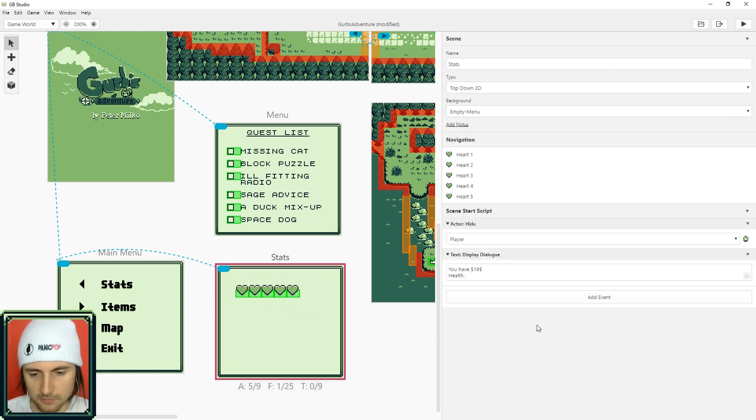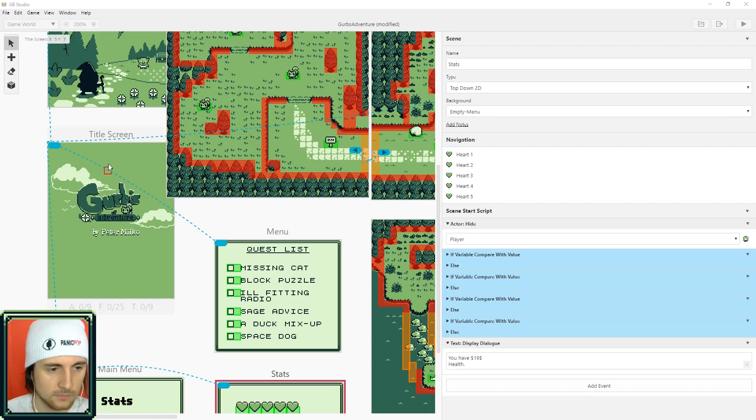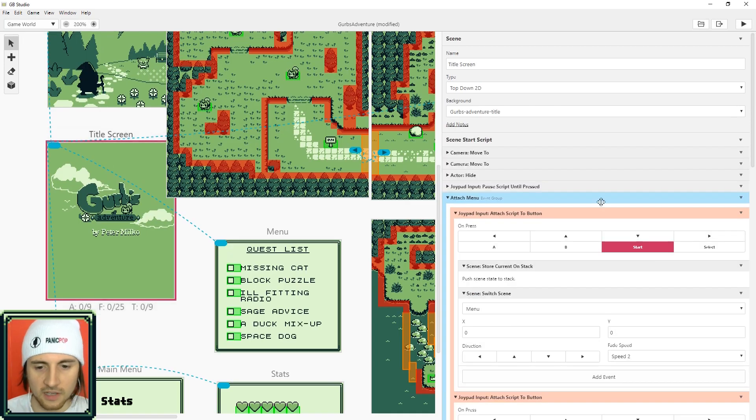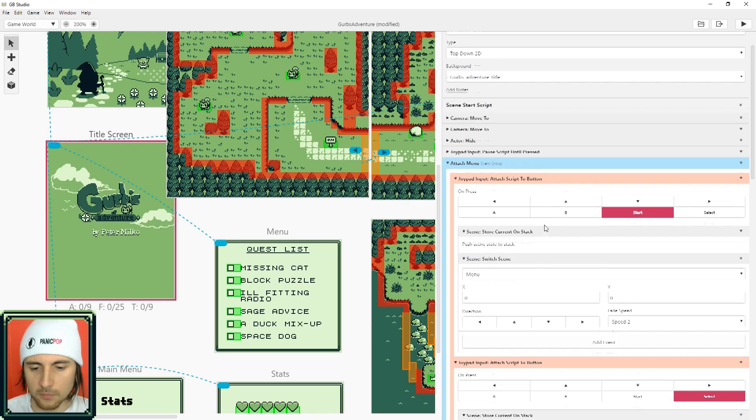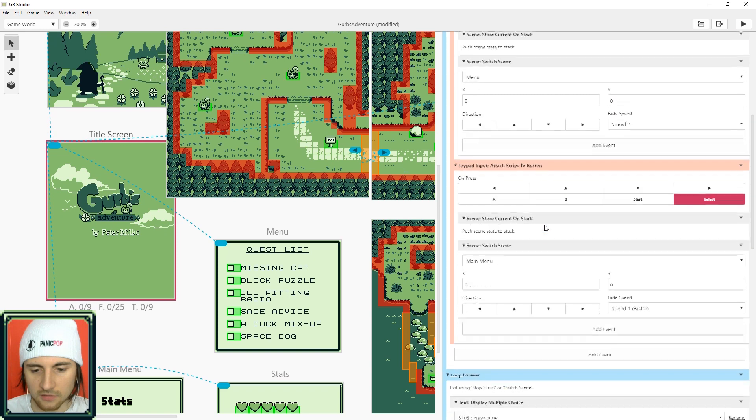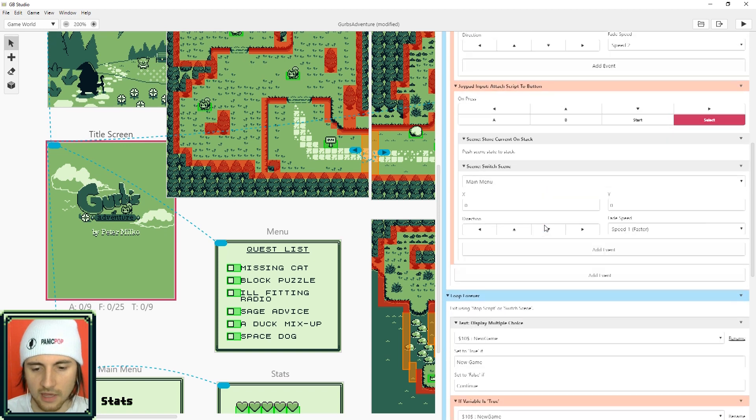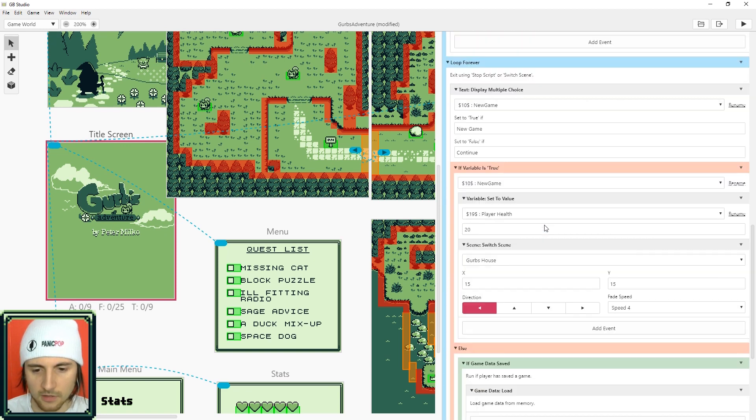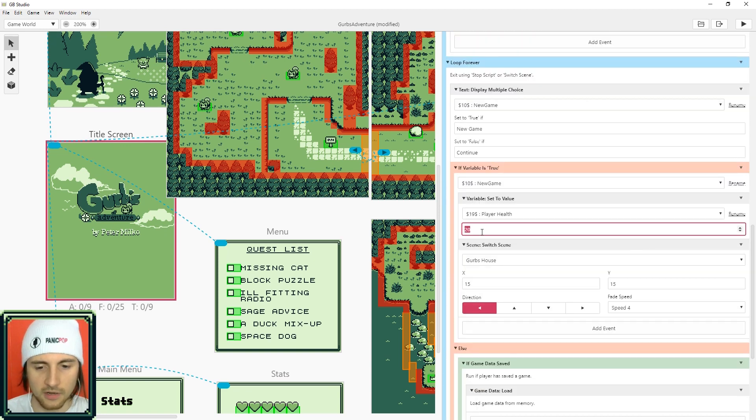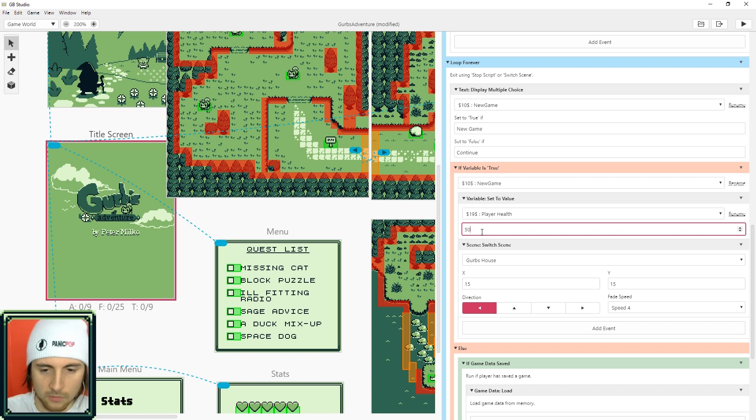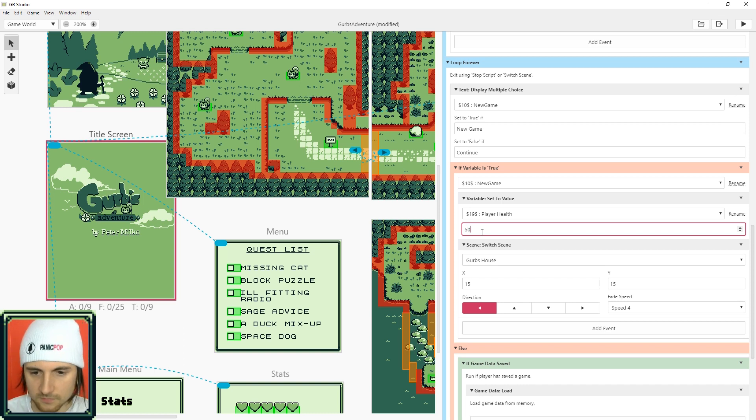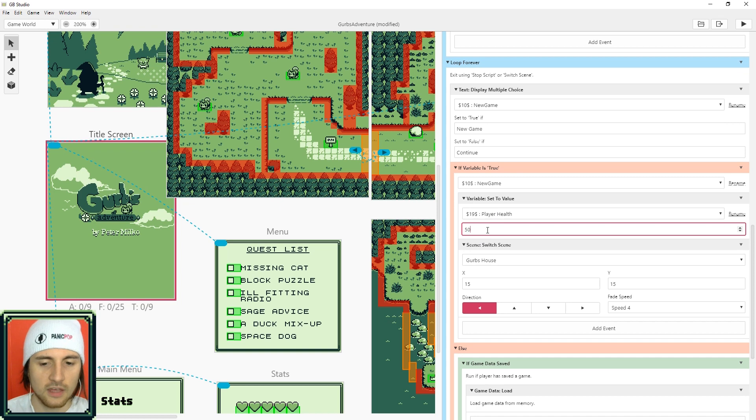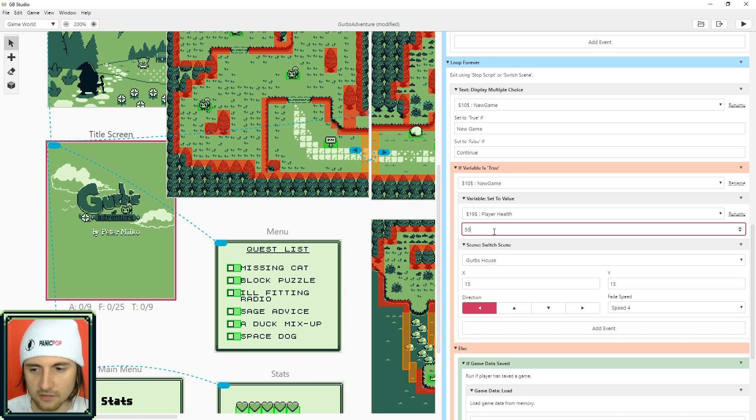But each one of these hearts is going to represent 10 health. So we got five of them here so we'll use like 50 as the maximum amount of health. So in the title screen where the player creates a new game, that's where we want to set the player health. We only have five hearts so I'll set it to 50, but this is also where you could set the experience and all other stats that you want to start the player off with.